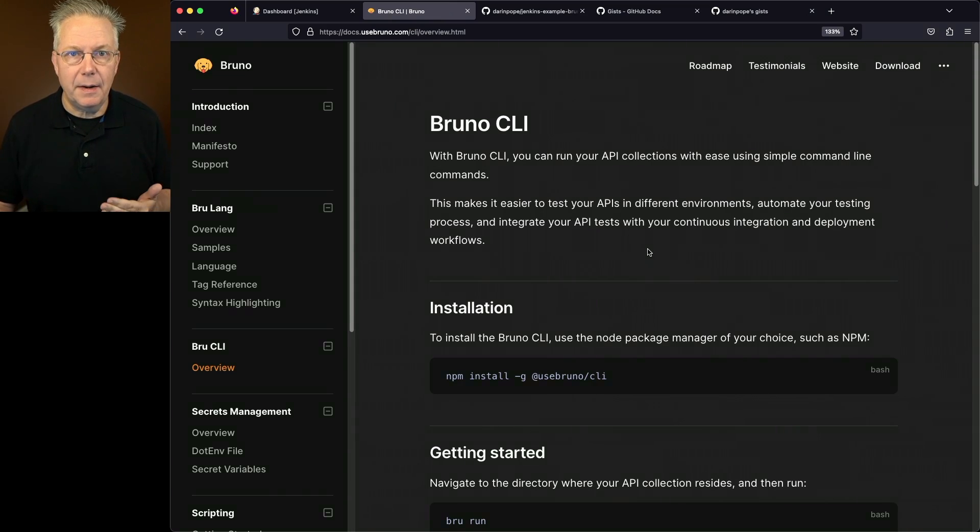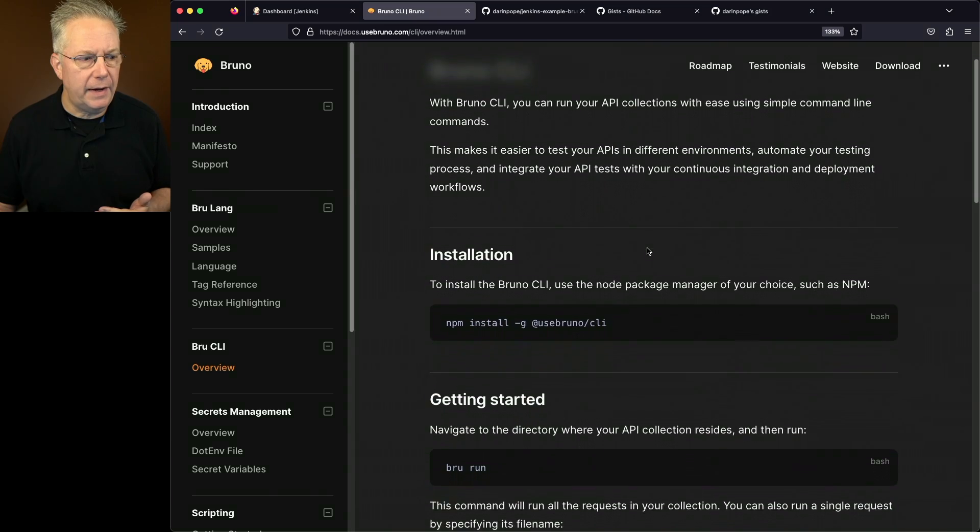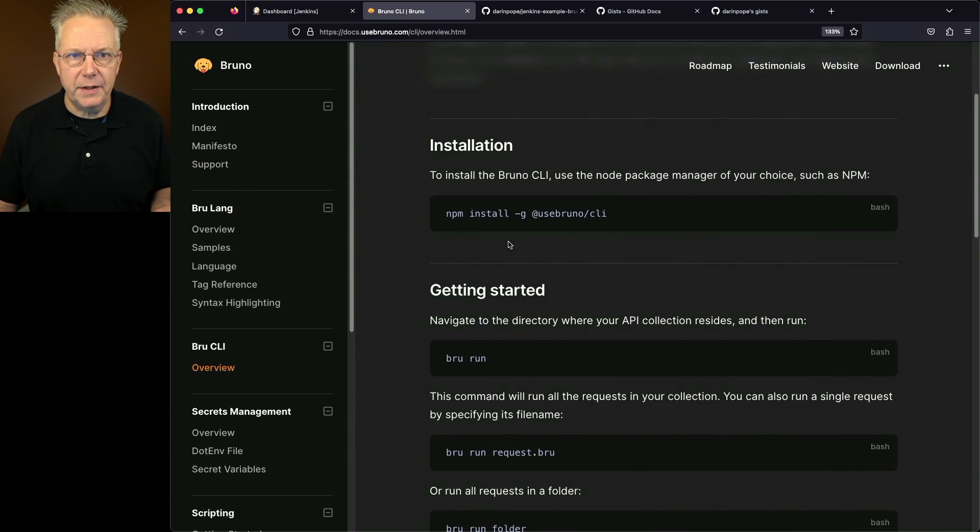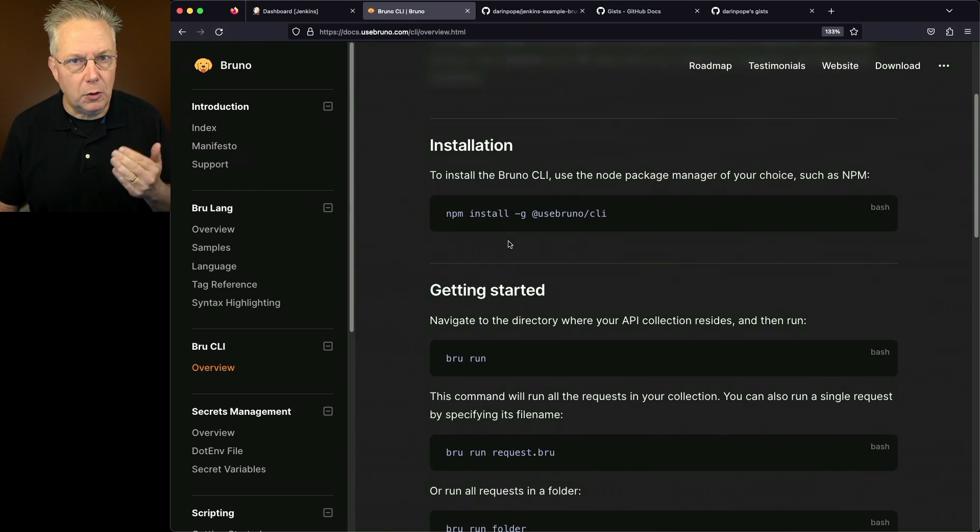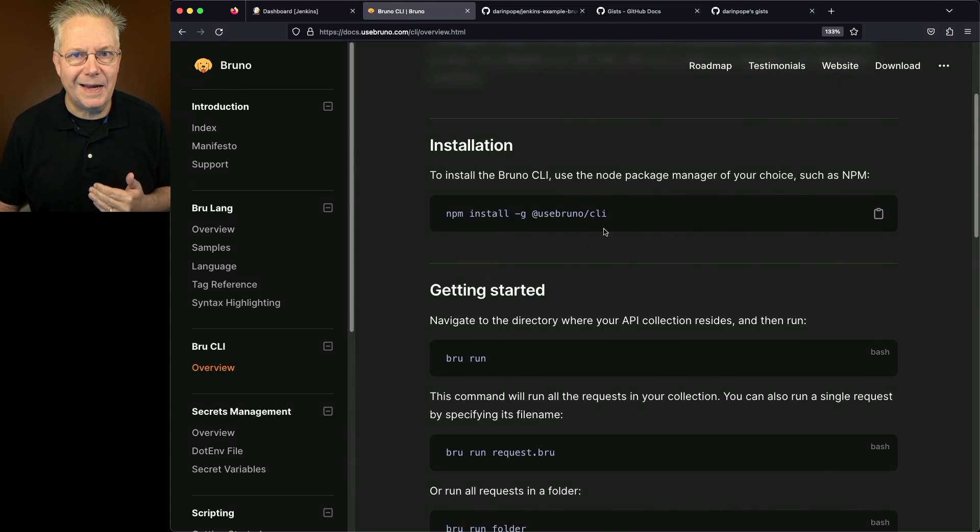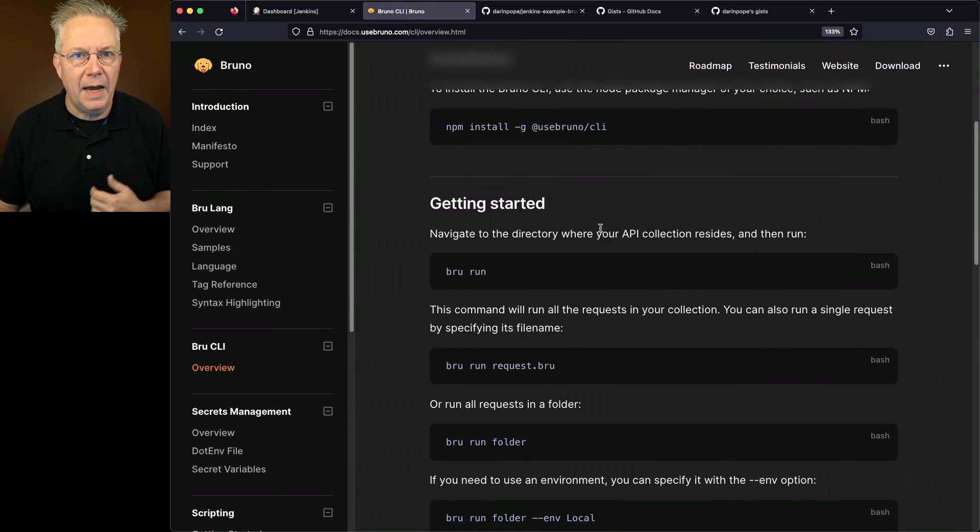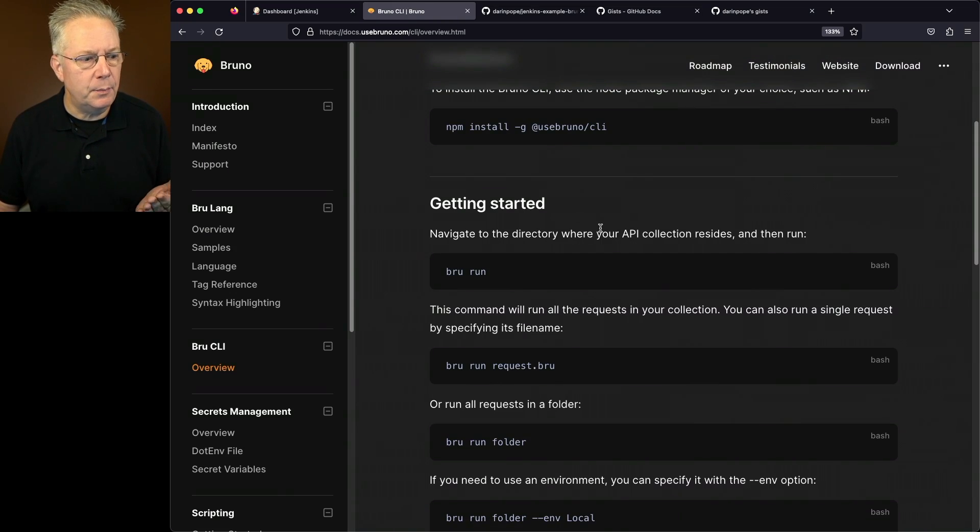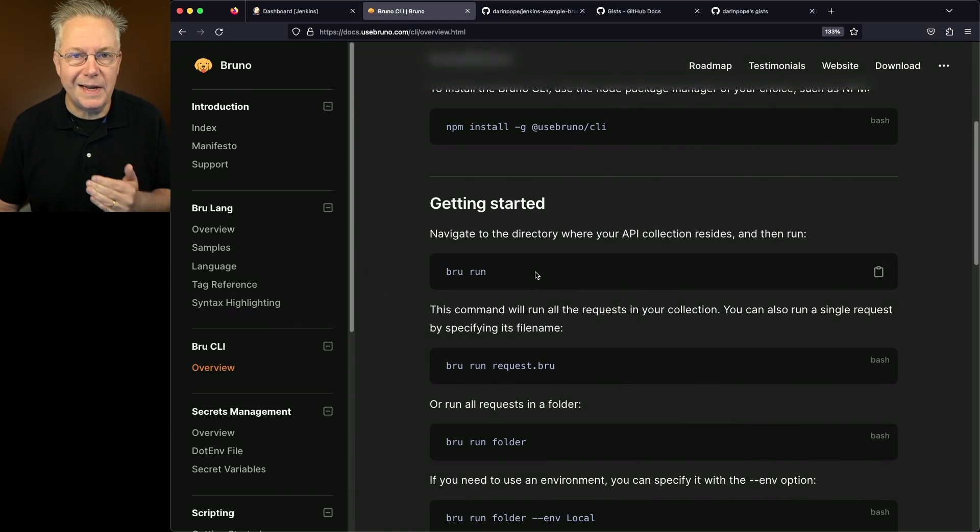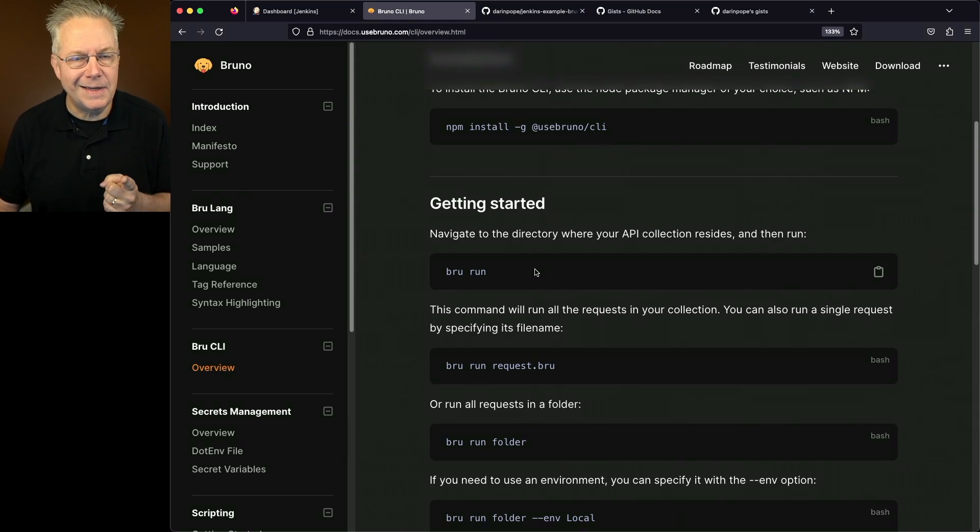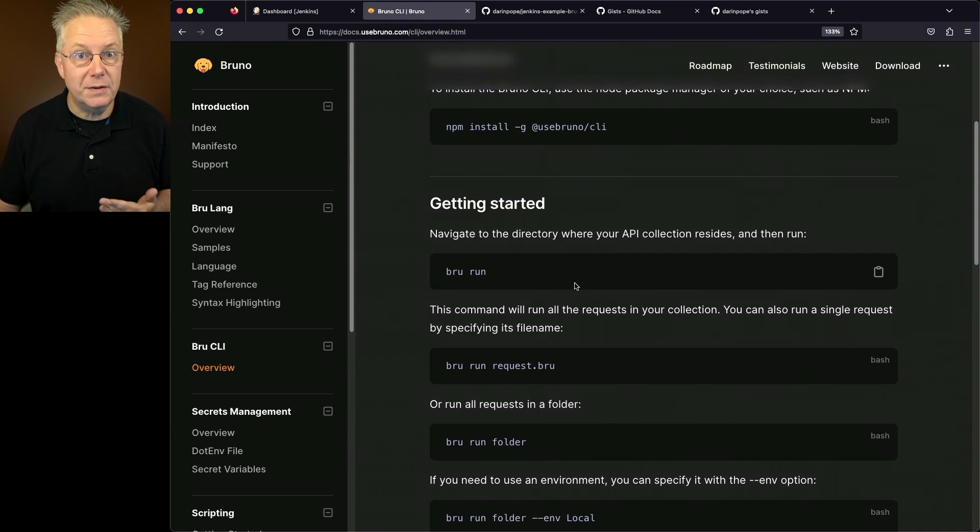So when I set up the Bruno CLI, I follow the installation instructions here by doing an npm install globally of the useBruno.cli. And then to use it, all we have to do is say brewrun or we can say brewrun a specific file. We'll take a look at that in our example. In fact, let's go ahead and go take a look at the example.